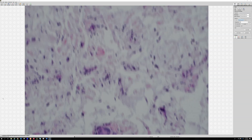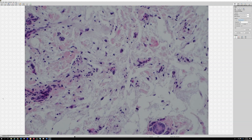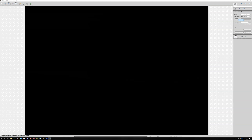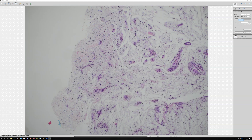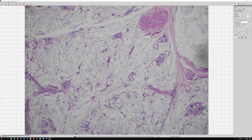Pseudolipoblasts are a common finding in myxofibrosarcoma — an important sarcoma to be aware of. Unfortunately, there is no specific immunostain pattern; it's pretty much based on appearance and clinical situation. Some other tumors can mimic this — for example, pleomorphic liposarcoma can have myxoid areas that look very similar, and dedifferentiated liposarcoma can do the same thing.